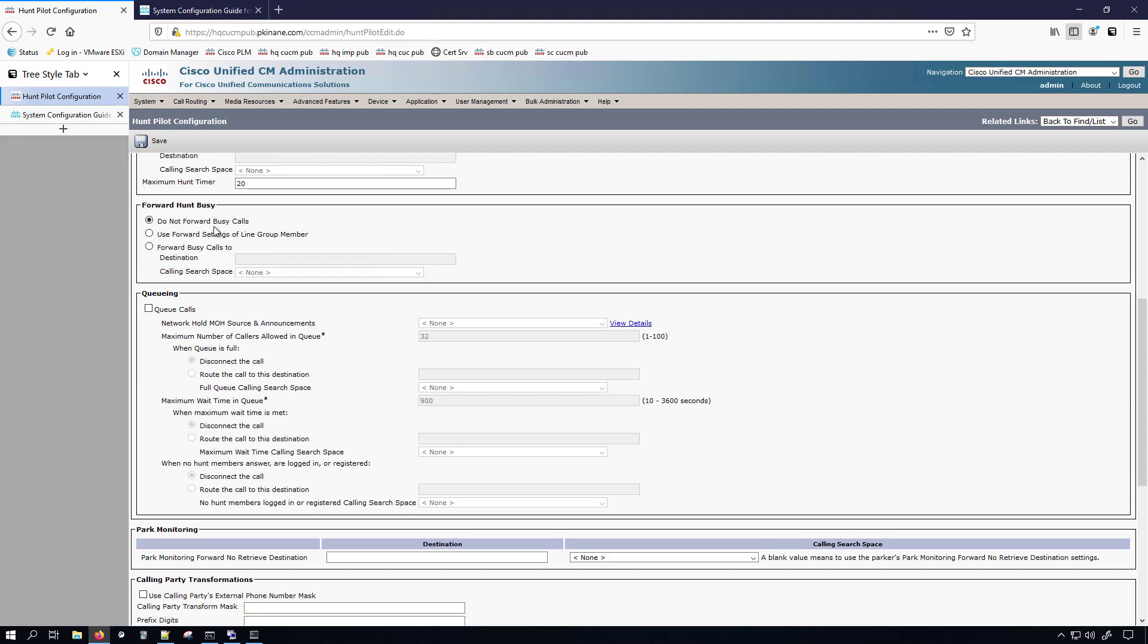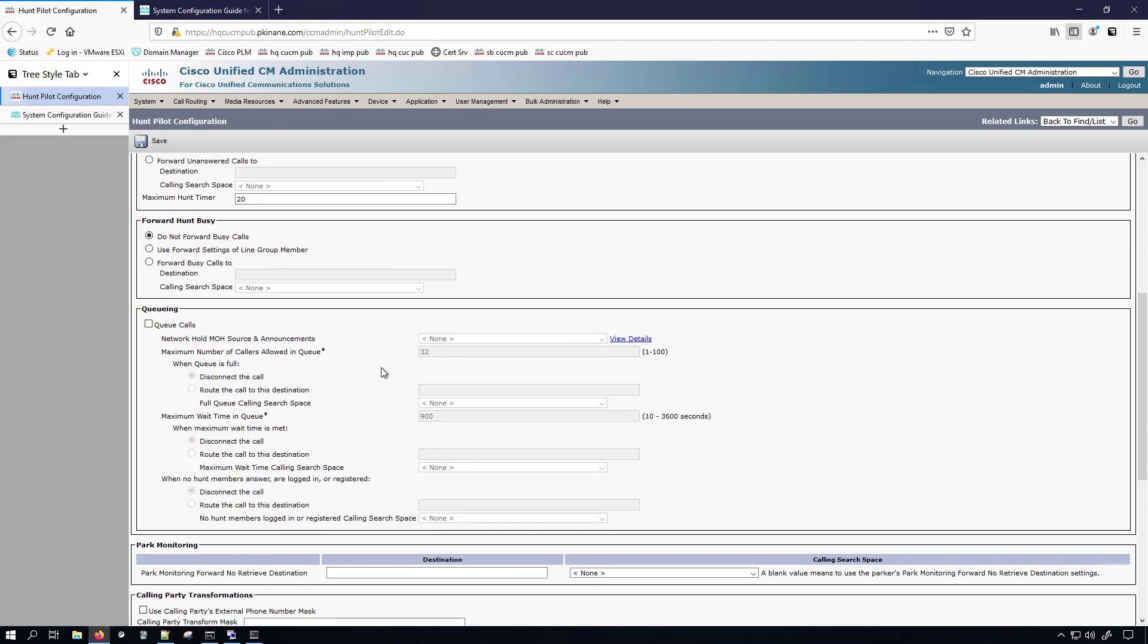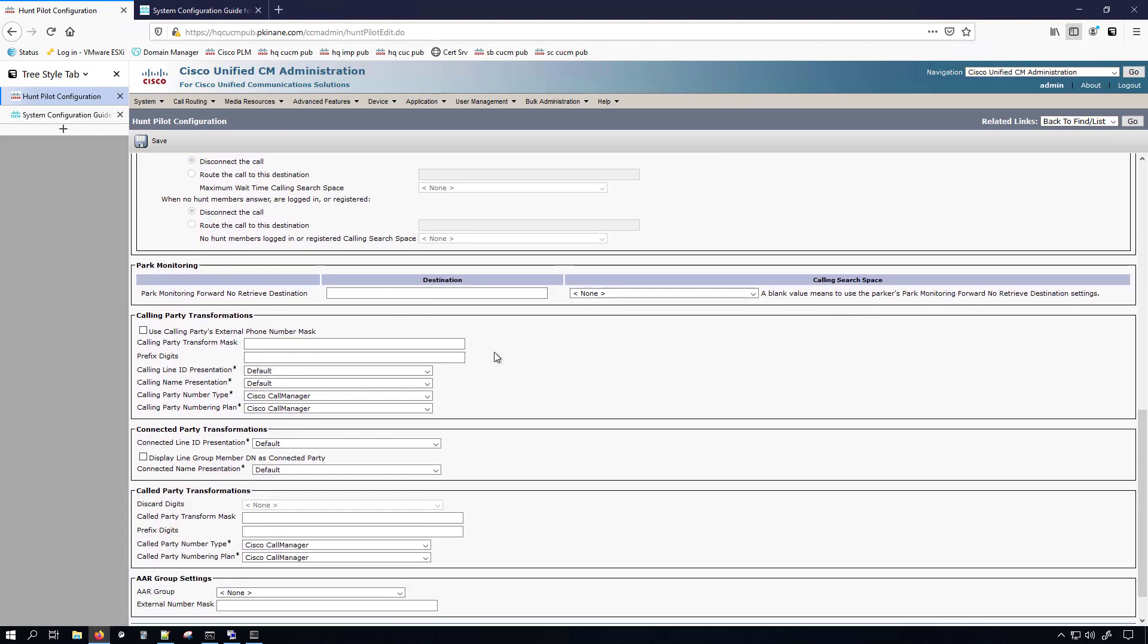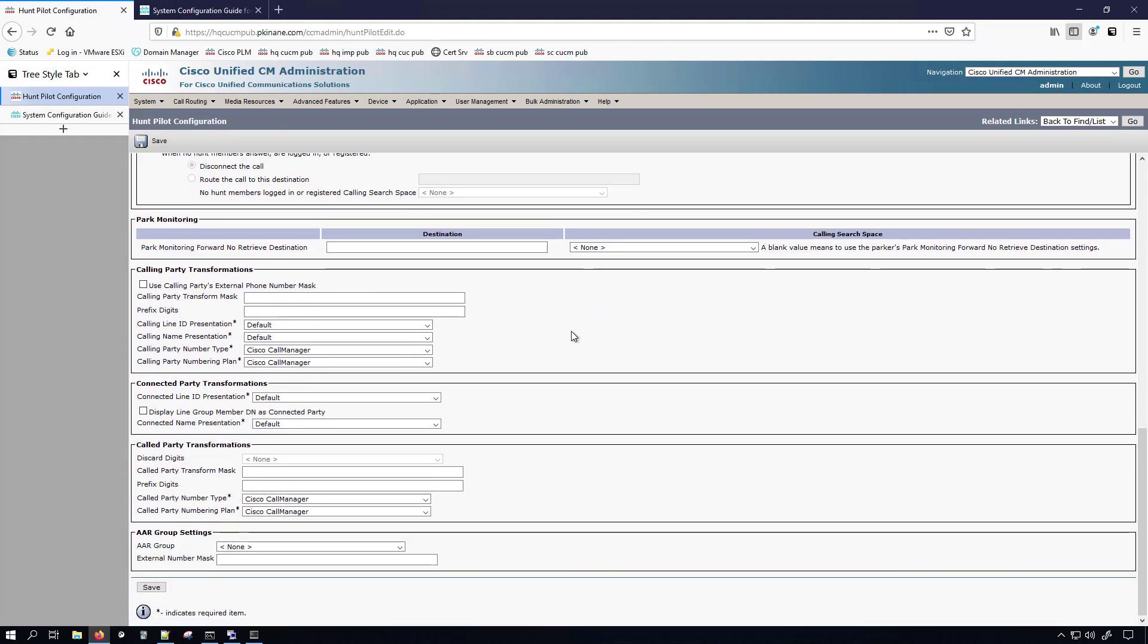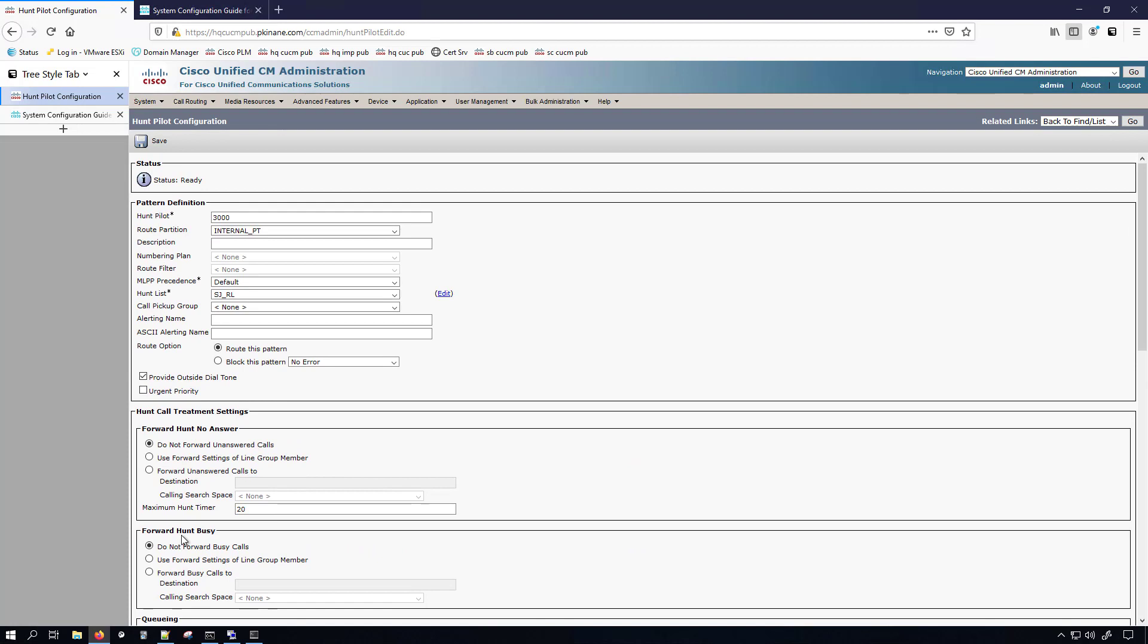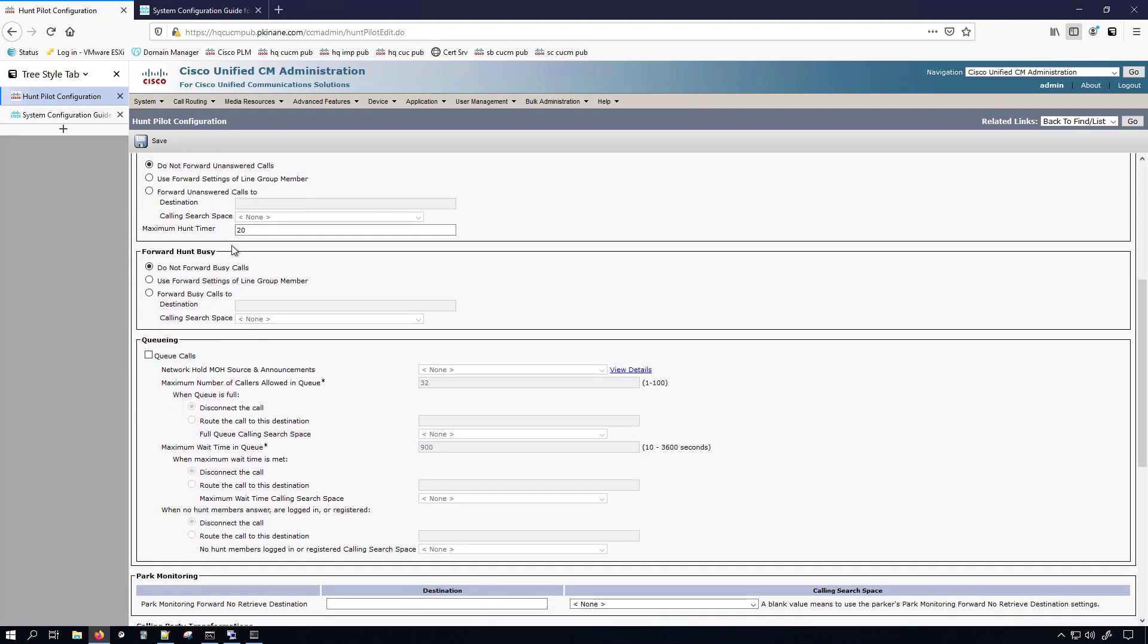And then there's a lot more stuff that you can do here. So on the hunt list, there's really not much you can do. On the line group, there's a good amount of stuff you can do in there and the hunt pilot, right? If you combine the hunt pilot parameters with the line group parameters, there's really just so much you can do in here, including queuing calls. And then going down a little bit further, you can do things that deal with digit manipulation and automatic alternate routing, but I'm not doing any of that. I'm just going to give it the directory number, the partition, the hunt list, and change the maximum hunt timer. I'll click save on this.